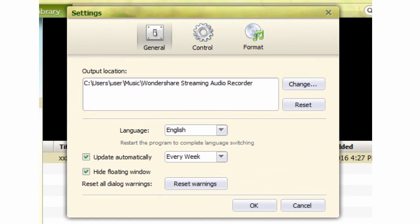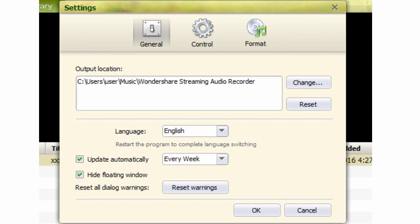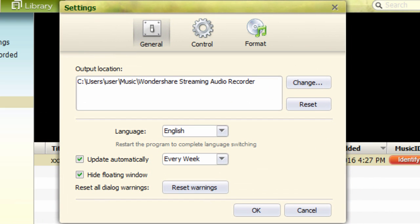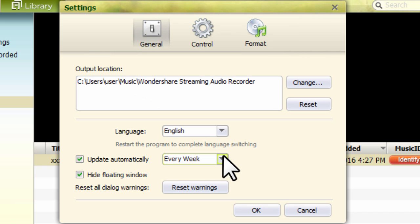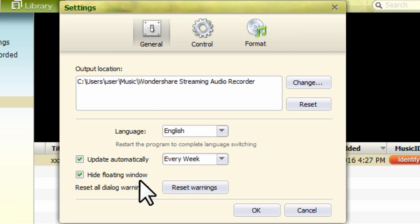Step 2. Select the general table. You can change the recording's output location, default language and software update frequency, or hide the floating window.